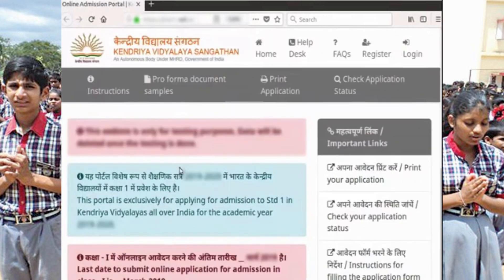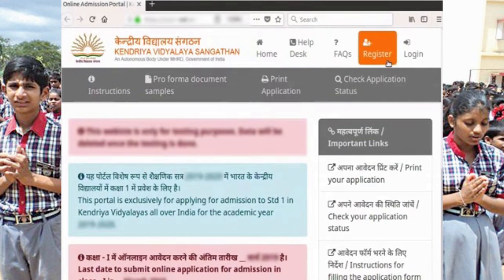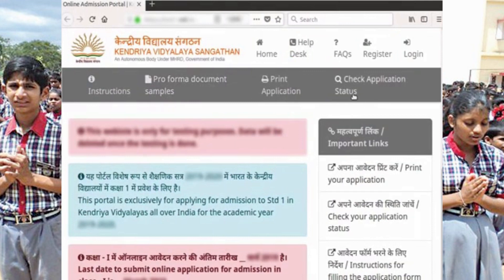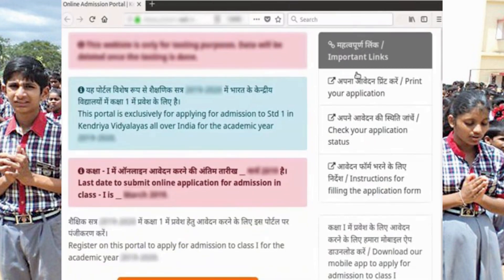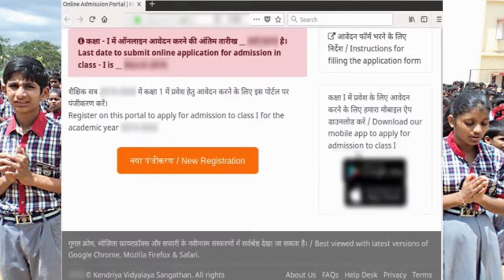On the top of the page we have links for Home, Help Desk, FAQs, Register, and Login. Next we have links for Instructions, Proforma Document Samples, Print Application, and Check Application Status. On the right panel we have a section for Important Links. A link to download the mobile app to apply is also available here.